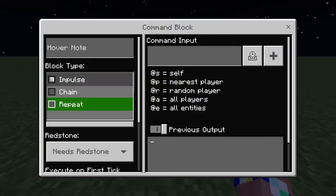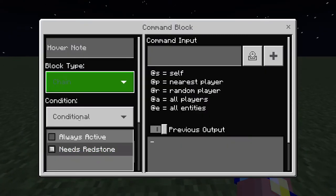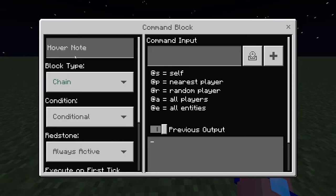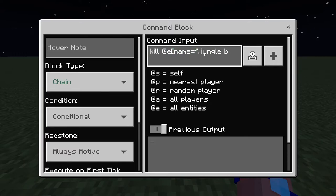The second command block is chain conditional always active - it fires when the first one triggers. This one just kills the jungle button so it doesn't spawn in lots of them.